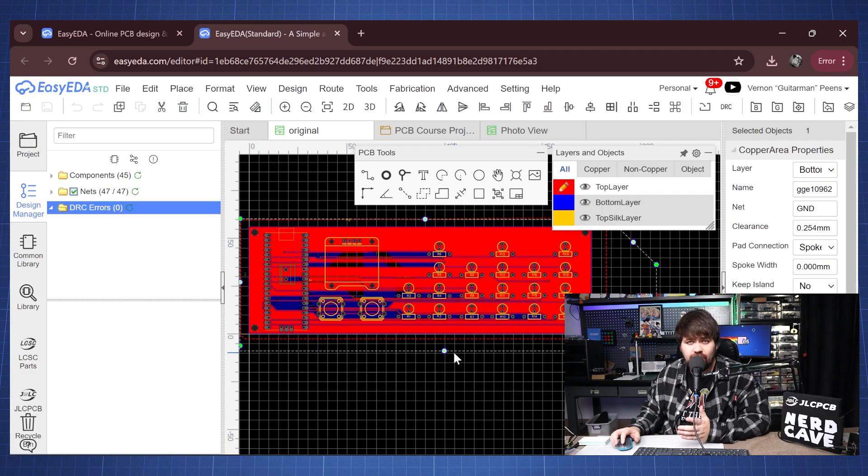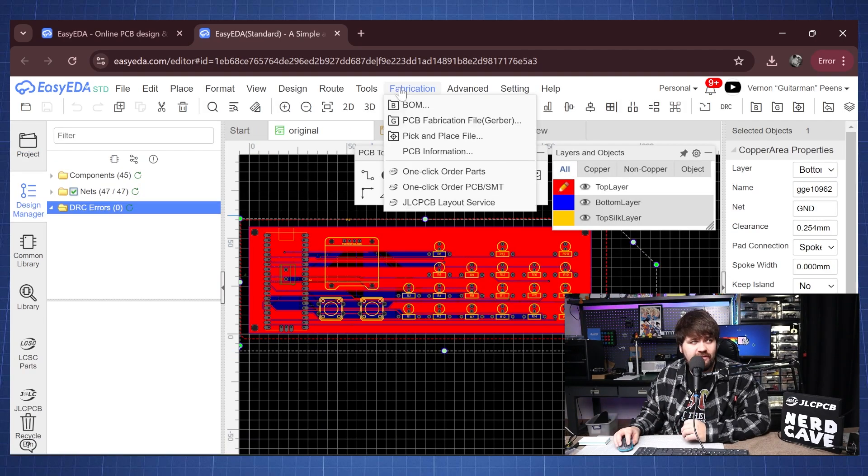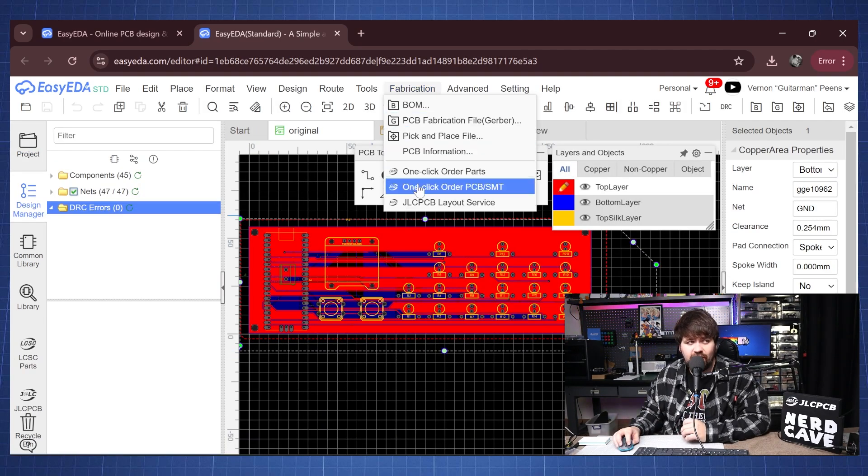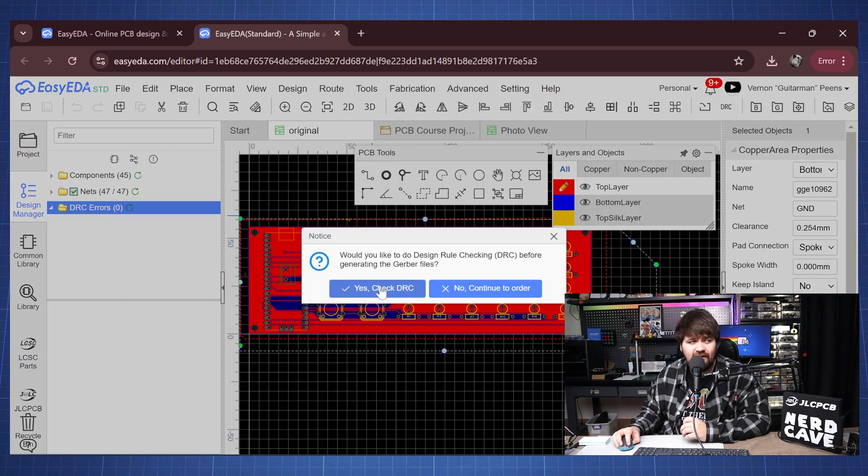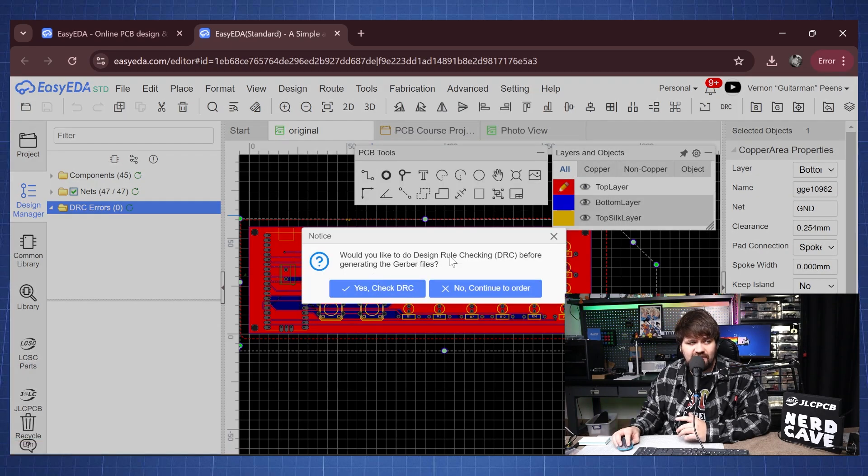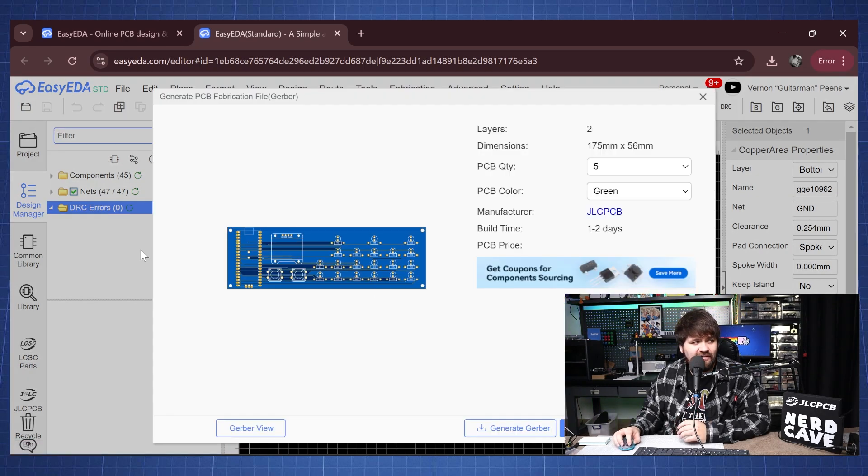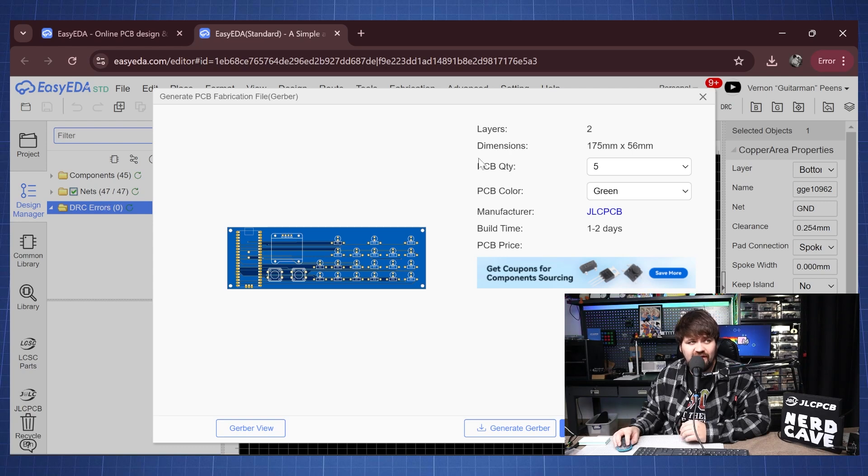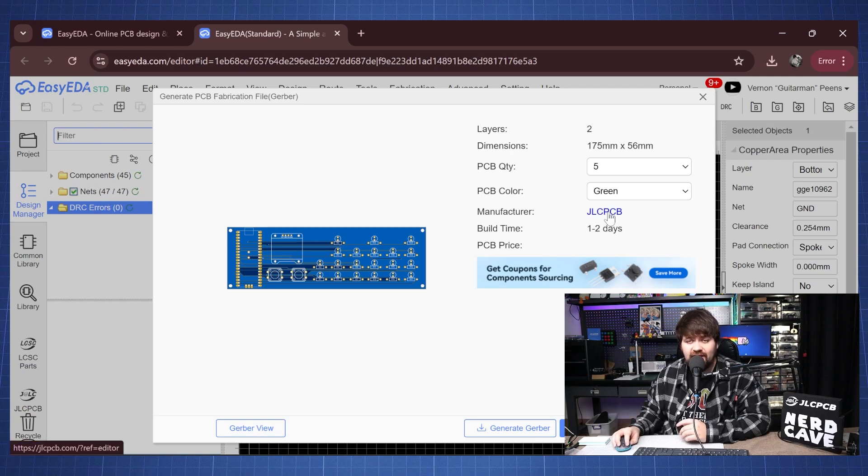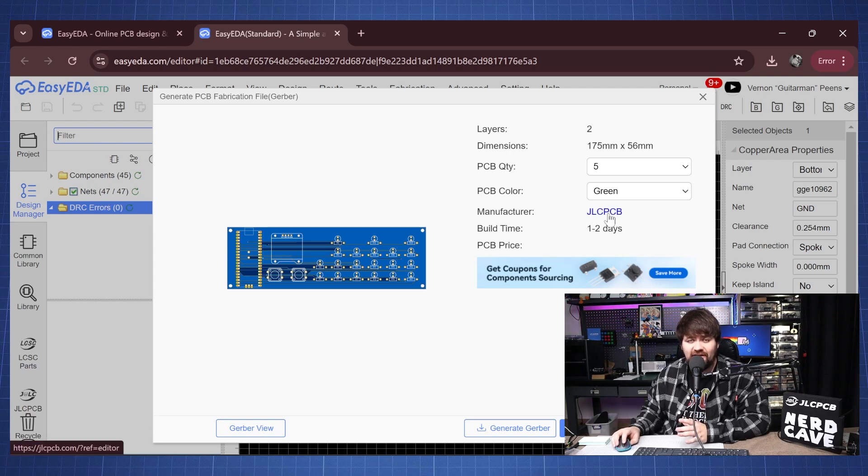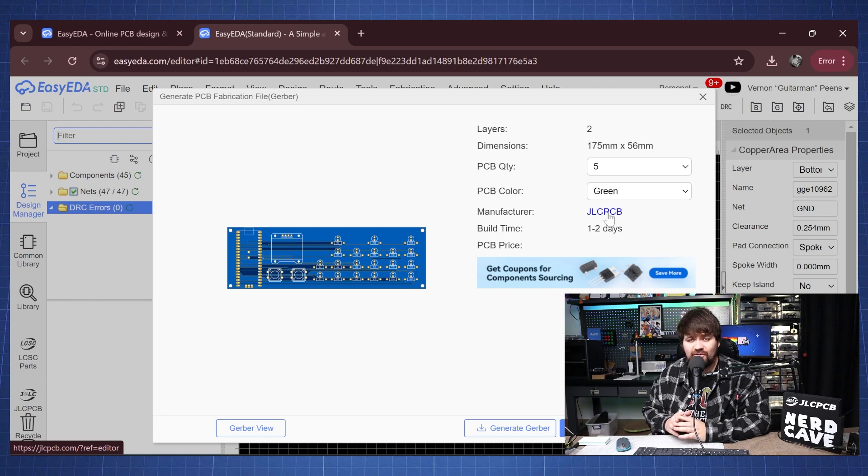Now we can order a PCB and to do that we'll click on fabrication and go to one click order PCB, and this will ask us to check the design little checking, we'll just say yes, we'll see there's no problems and here we can go directly to JLCPCB who is the sponsor of this channel.